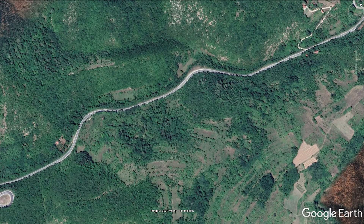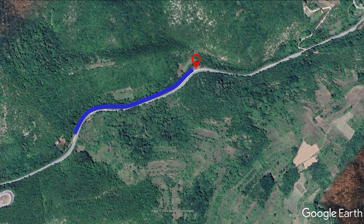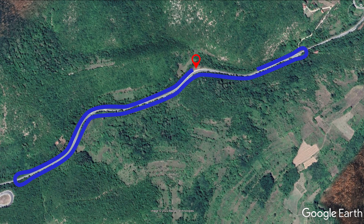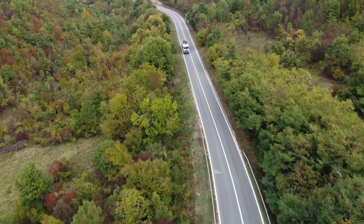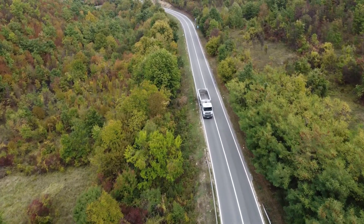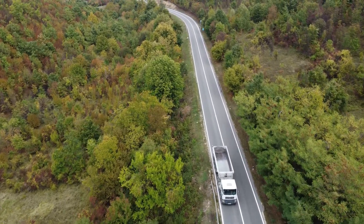I flew the drone in both directions. I started somewhere in the middle of the section I wanted to reconstruct. I flew as far as I could in one direction before starting to lose connection, then to the other side, and back to the start. I didn't mask the cars — they are not that frequent and are too small on the image to affect the photogrammetry.